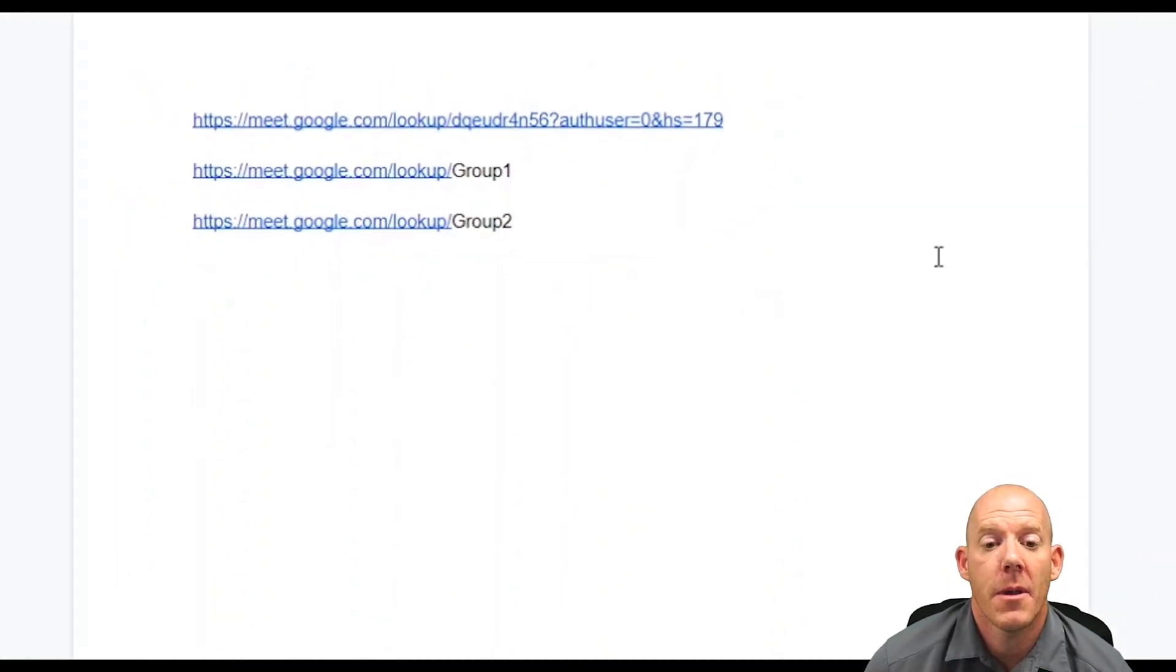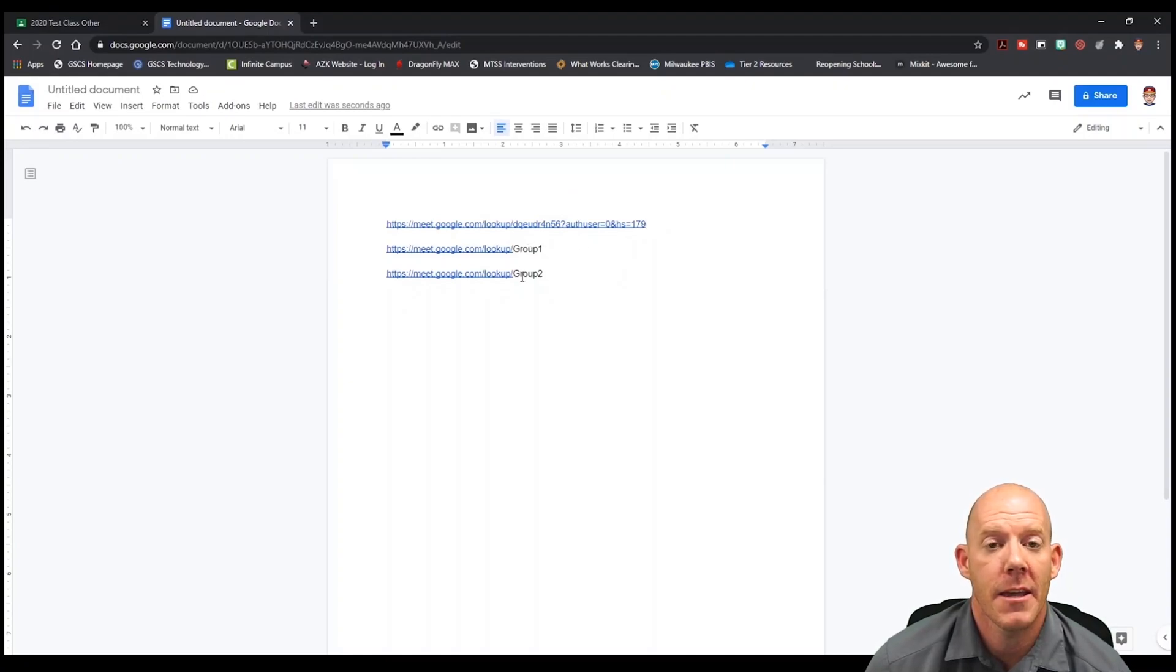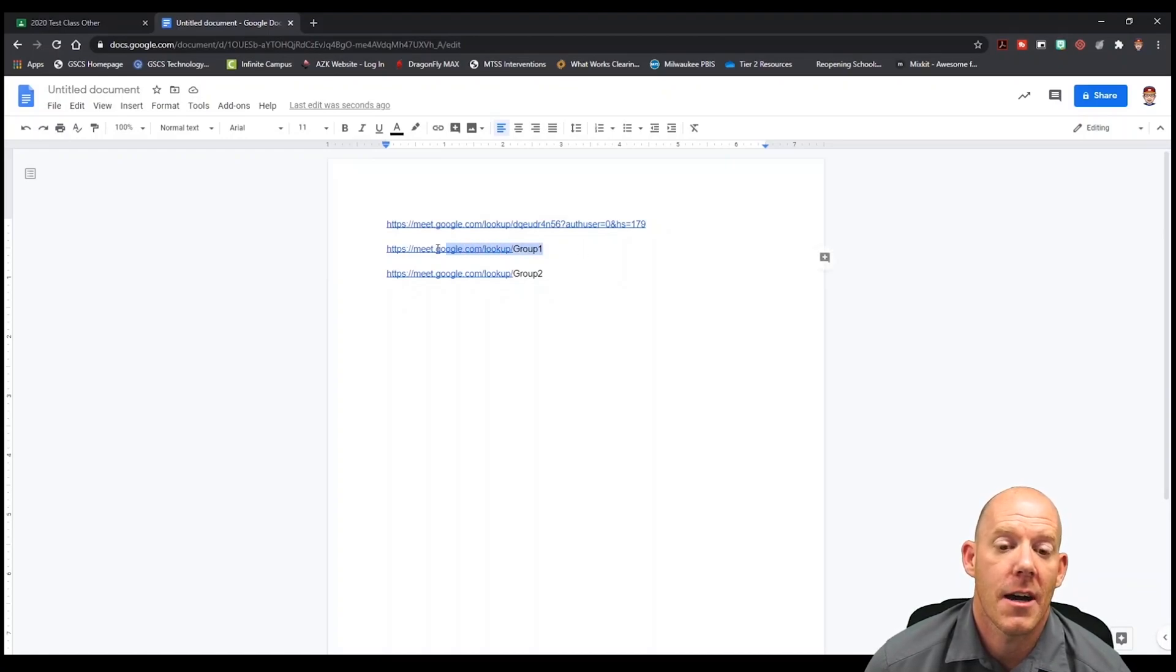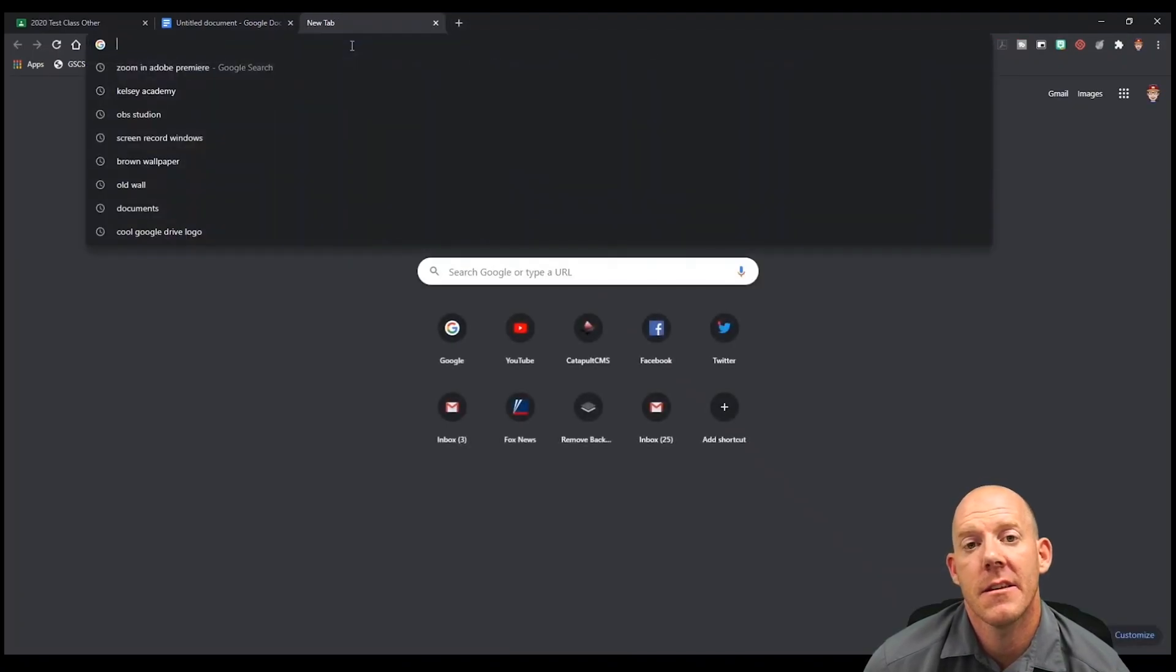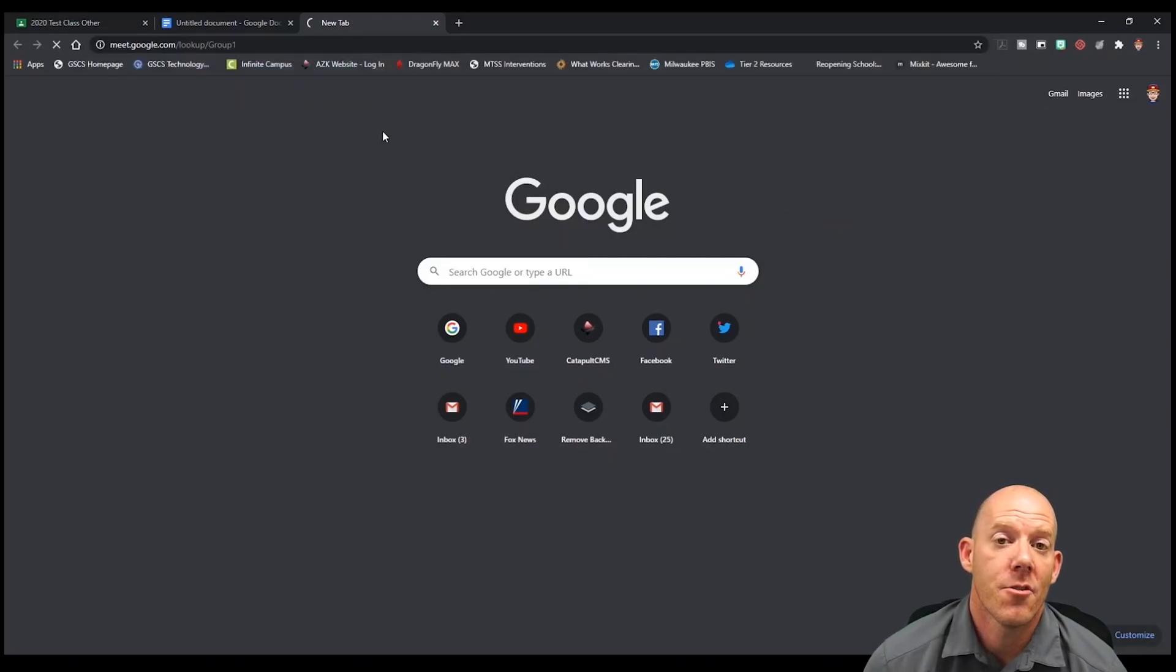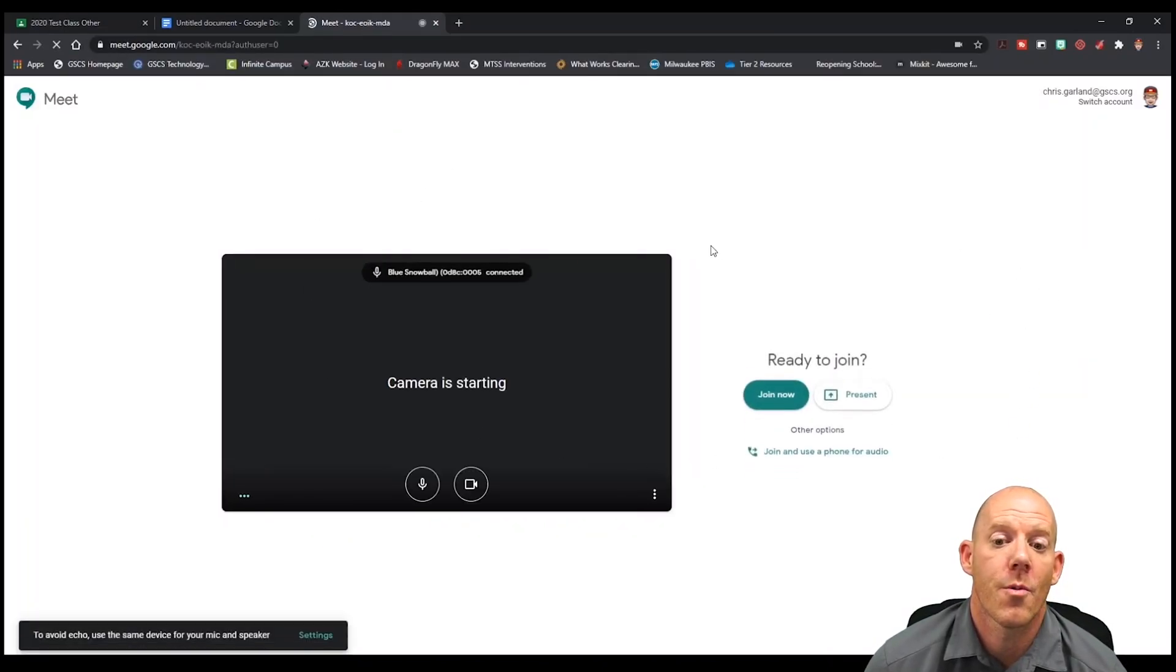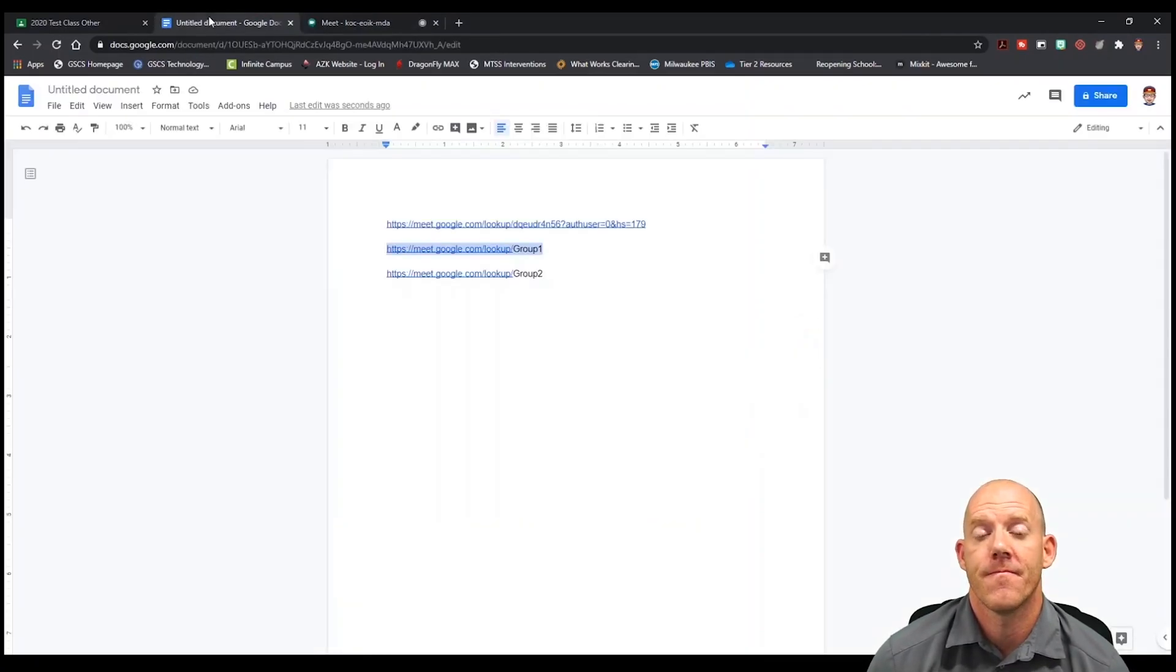From here I'm simply just going to copy the link that I've made that says for group one. I'll copy the link, I'll open a new browser, and then I'll paste it in the URL. This now will generate a new Google Meet with the title group one, and this will be your first breakout room.